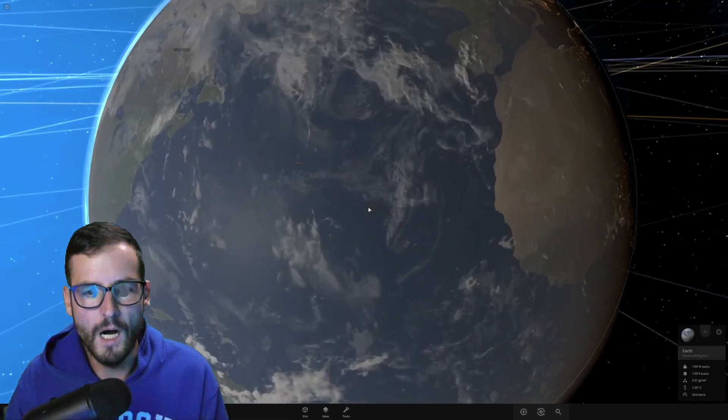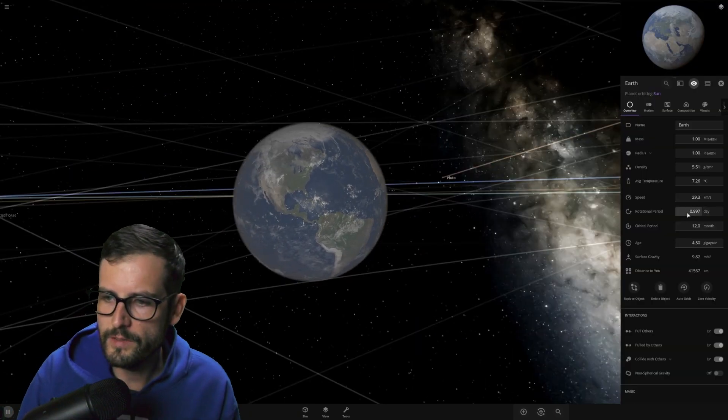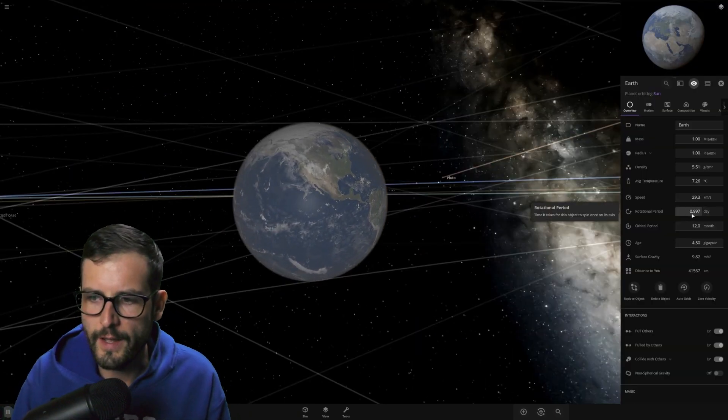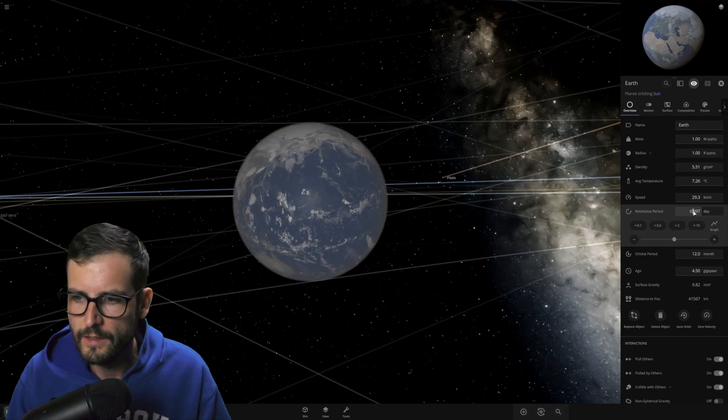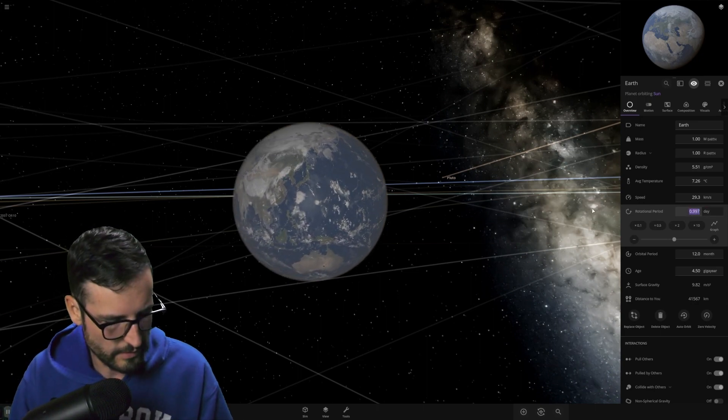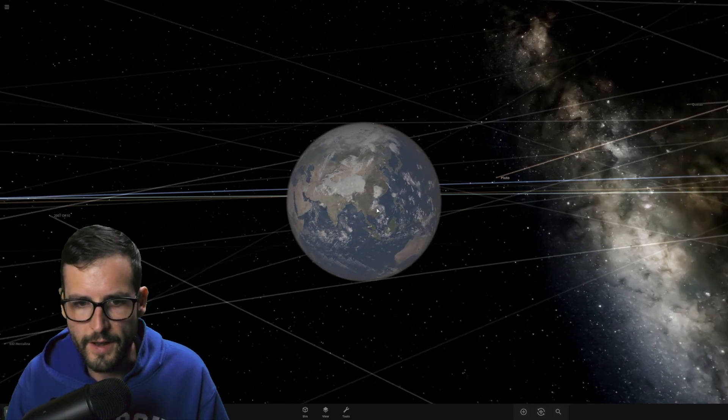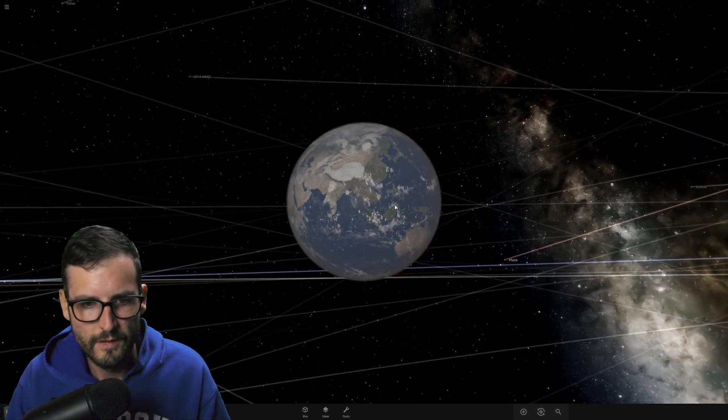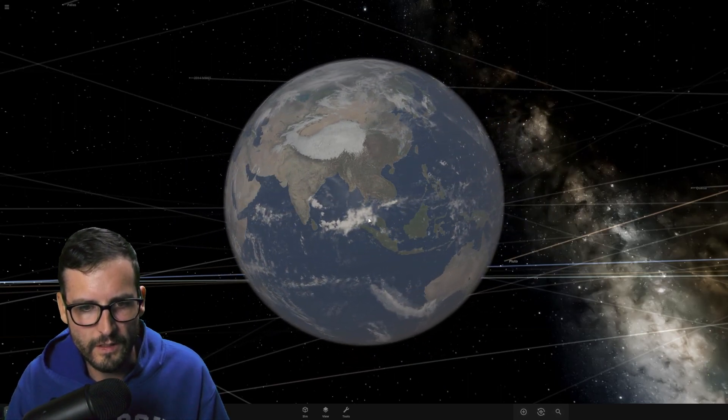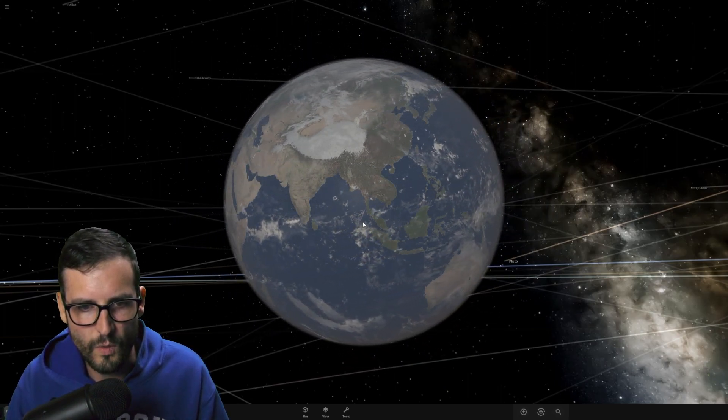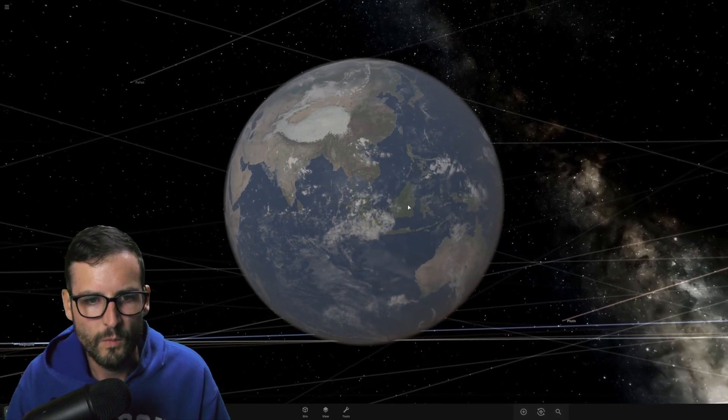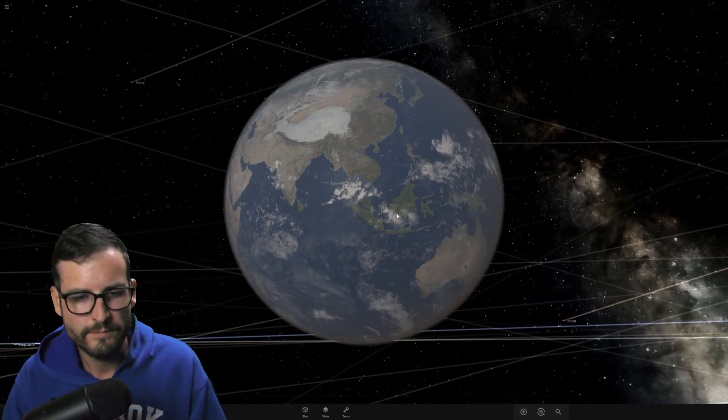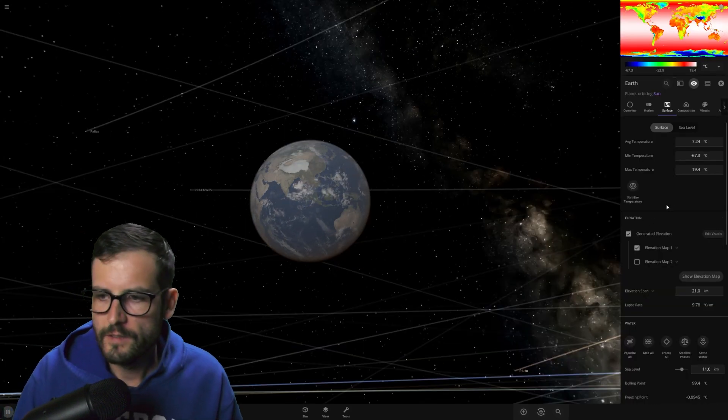Hang on to your butts. Because this is going to get wild. And as we can see, the rotational period is 0.997 days. What we're going to do is change that to be exactly what Venus's is at 243 days of rotation. So as you can already see, just doing that instantly, you can see how the atmosphere and the clouds and the weather are still moving quickly. Whereas the planet's not moving at all. So that can't be good for anybody.